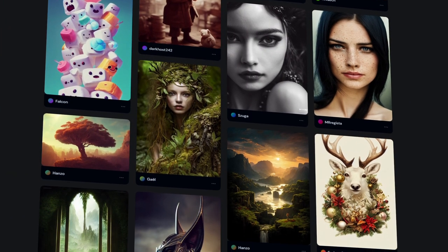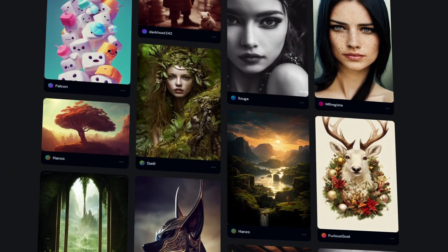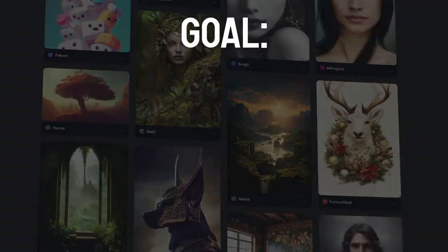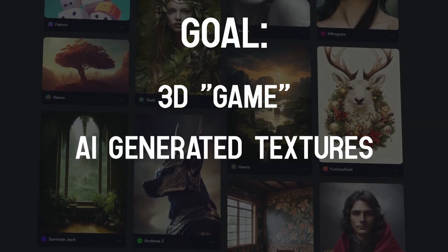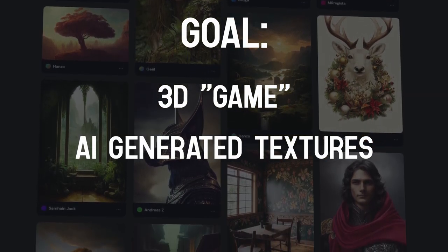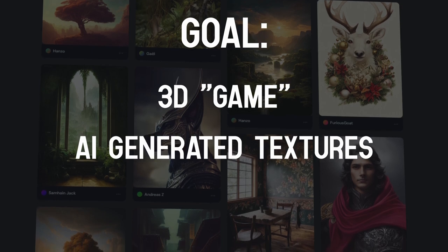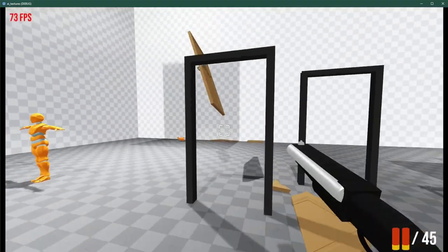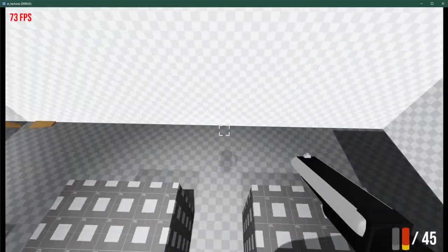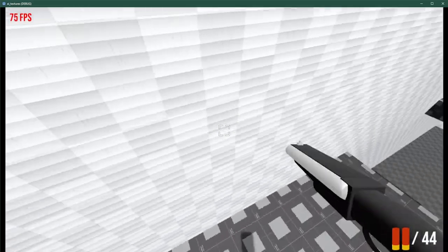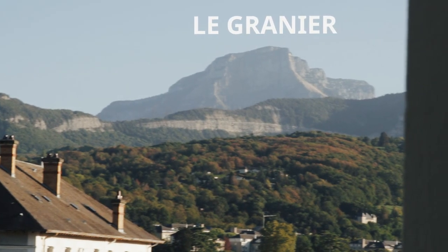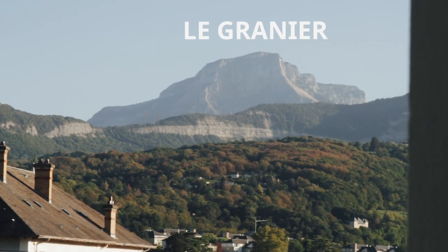People are doing crazy things with these tools, but I want to do a simple 3D scene where I create all the textures using the AI tools available out there. I start by creating a simple FPS controller and then a world. I live near the mountains, so I think a mountain-like terrain could be cool.